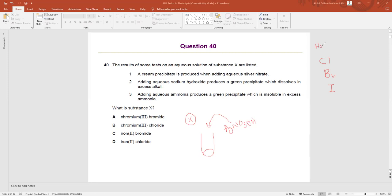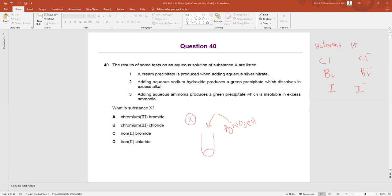Group 17 or Group 7A elements are called halogens. Halides mean if we have Cl⁻, Br⁻, or I⁻ — since they are non-metals they will accept one electron. In the outer shell of chlorine we have seven electrons; to satisfy the octet rule it accepts one electron. These three ions — Cl⁻, Br⁻, and I⁻ — are called anions, and the common name we give for these three ions is halides.